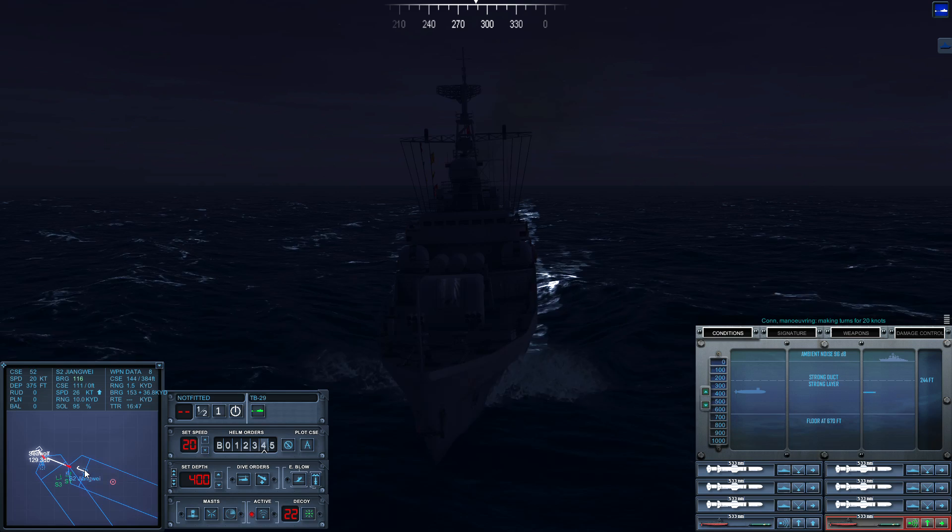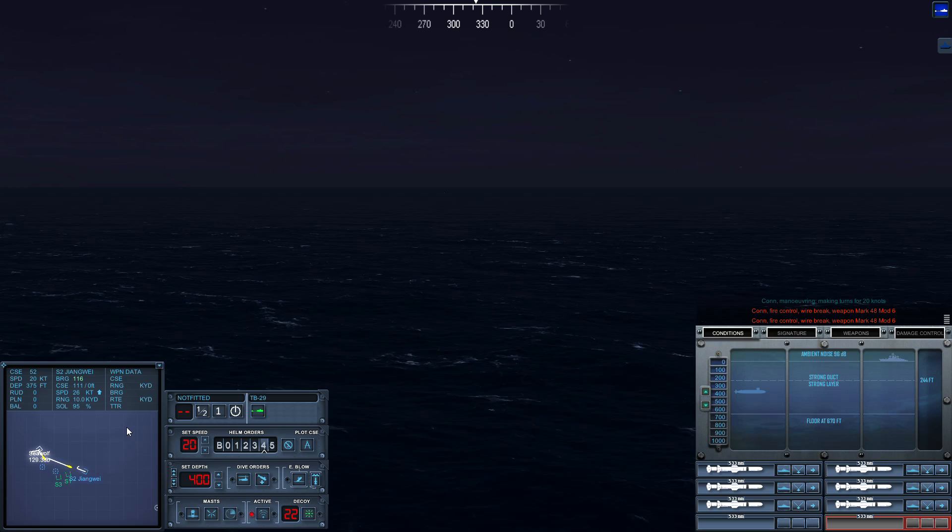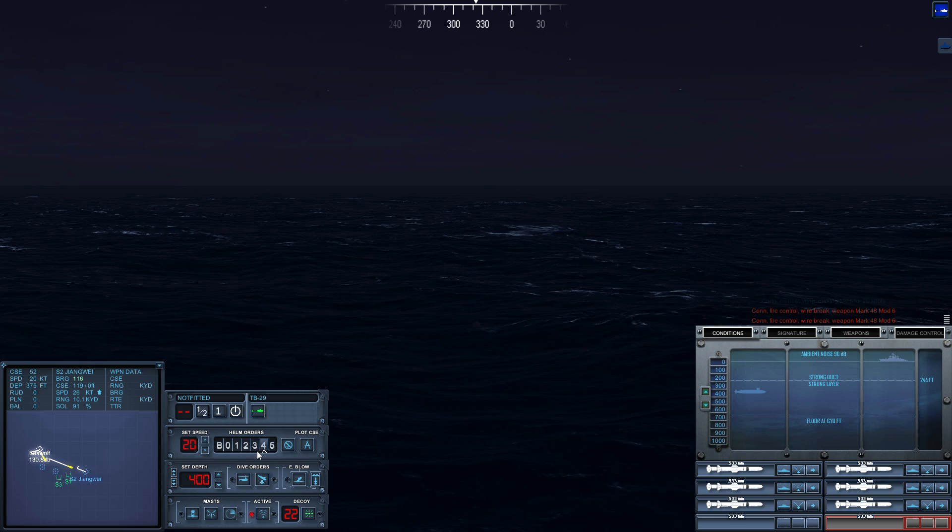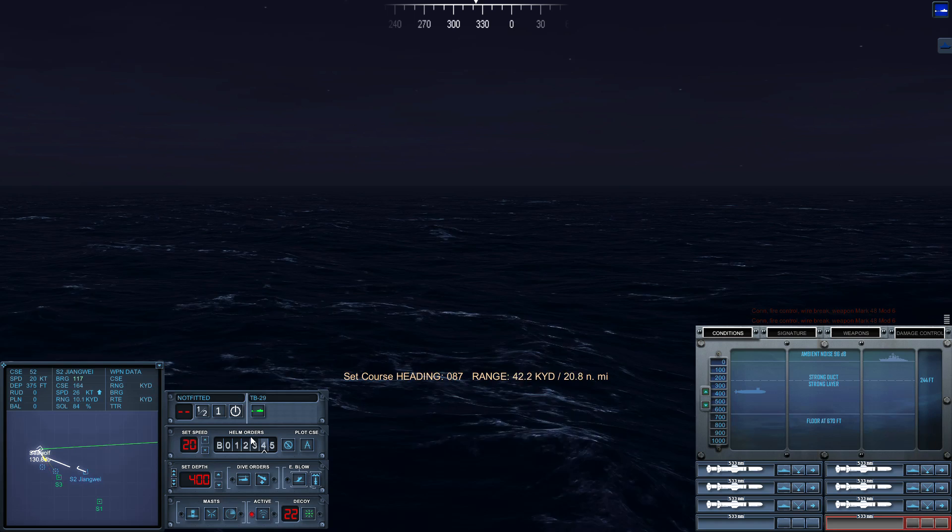Con fire control, we've lost the wire. Come right two zero eight seven, helm, aye.